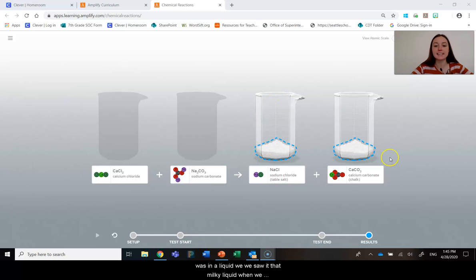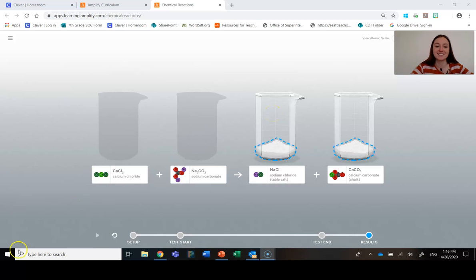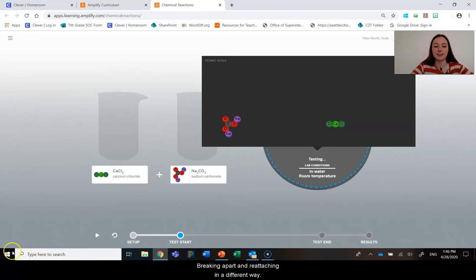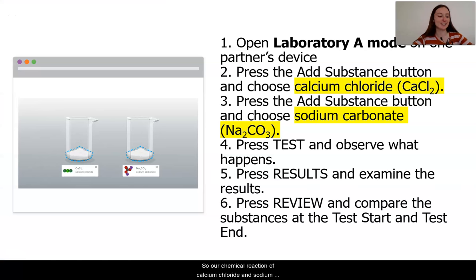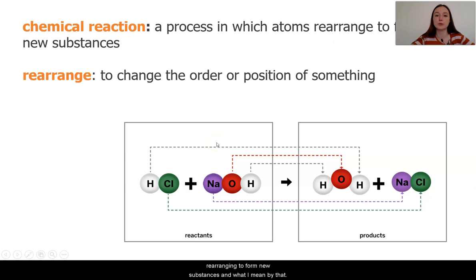Now if you remember, we did see that it was in a liquid — we saw that milky liquid when we mixed it. And remember, that is because these substances were in water. So what we actually probably were seeing were these two different products dissolved in the water. So that is what is going on during a chemical reaction — it seems that the substances are breaking apart and reattaching in a different way. Our chemical reaction of calcium chloride and sodium carbonate did create something new. As I was seeing in the digital model, the chemical reaction was a process where atoms were rearranging to form new substances.